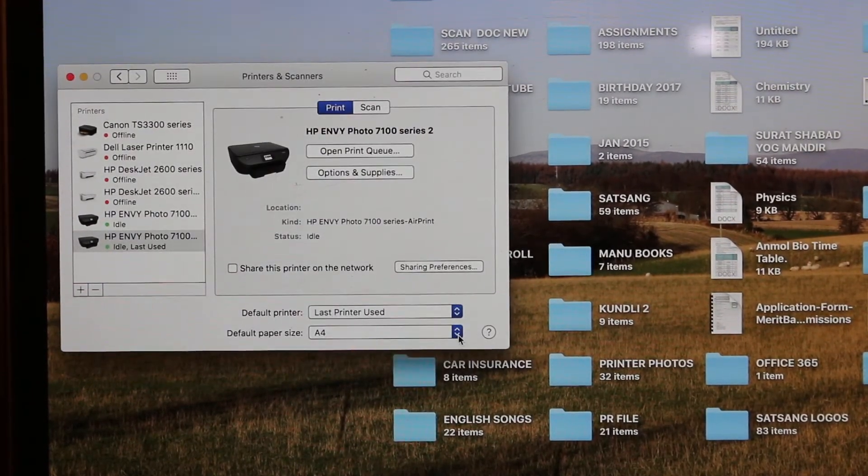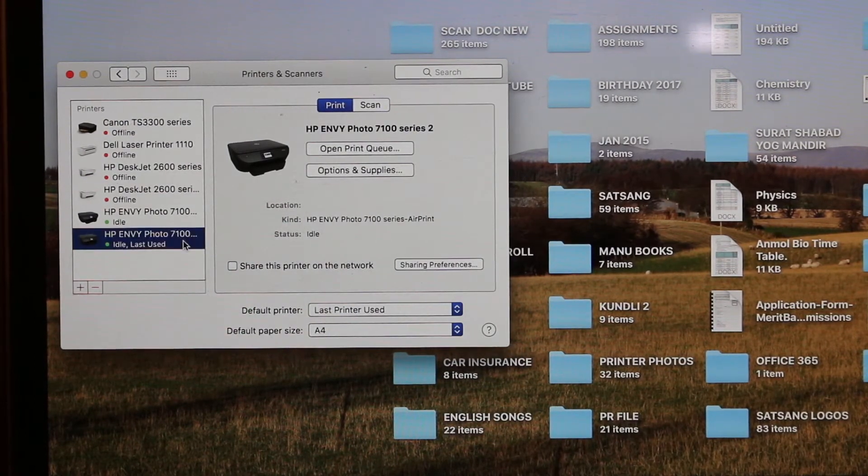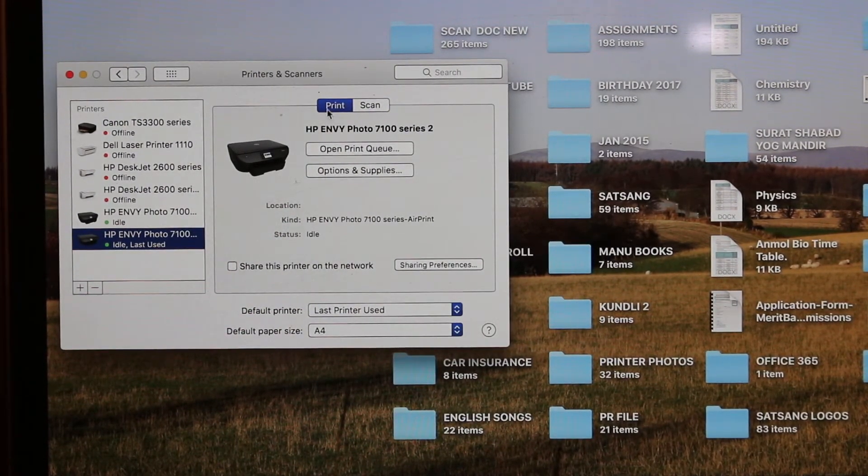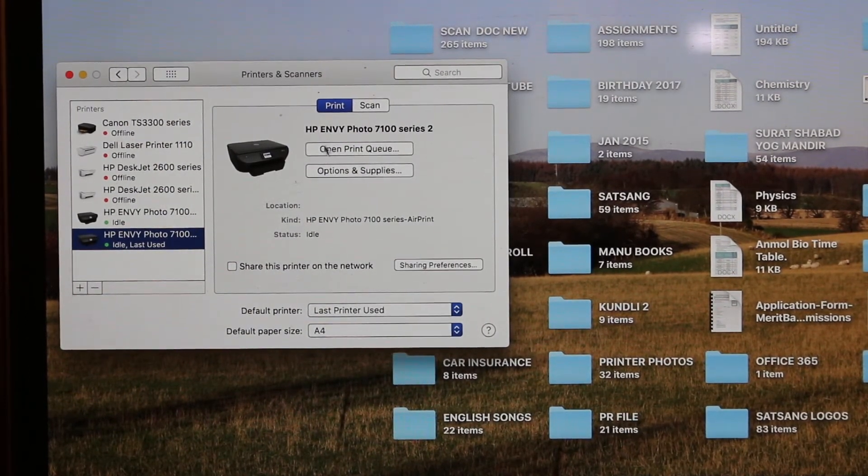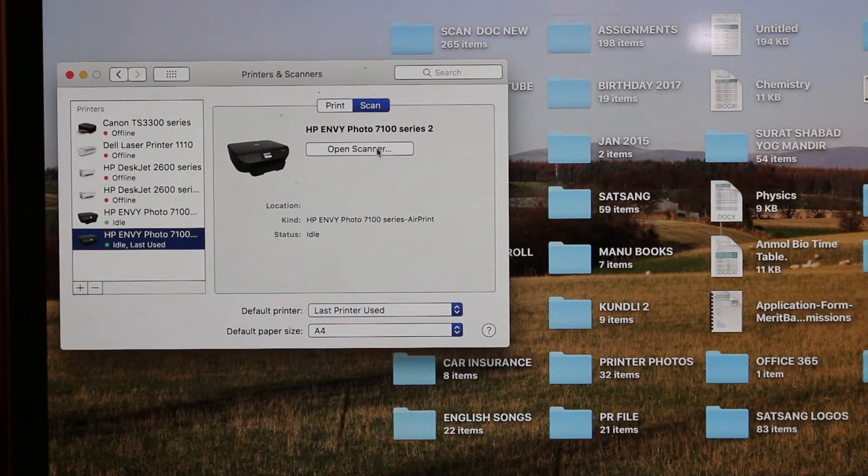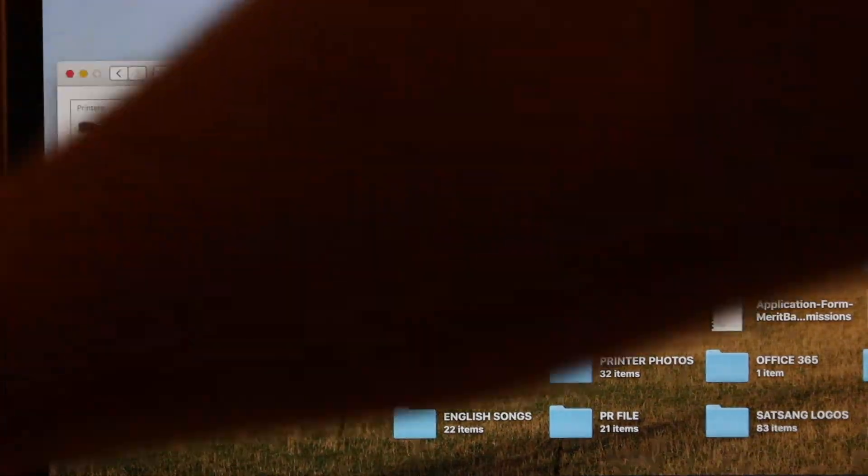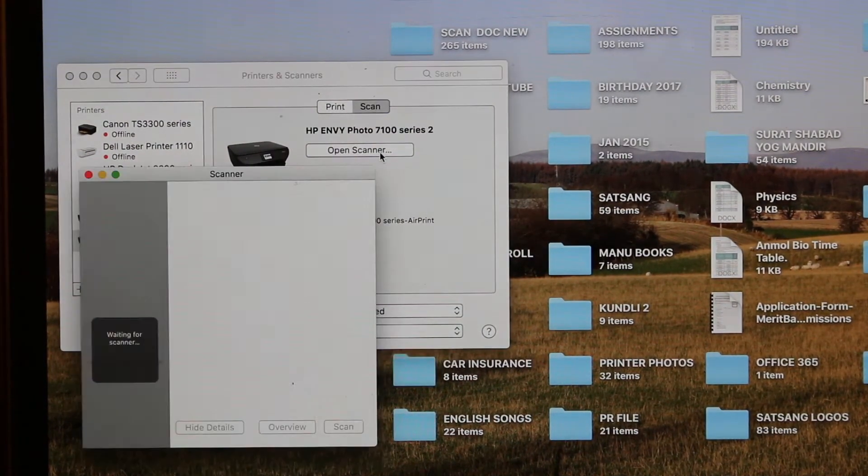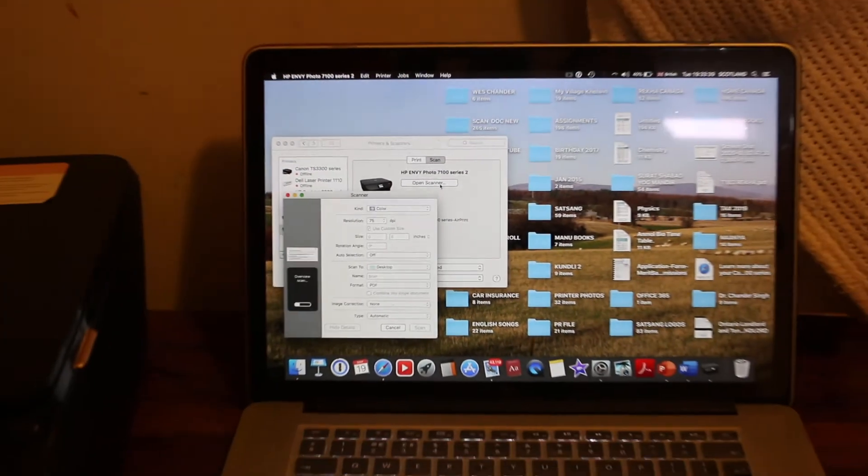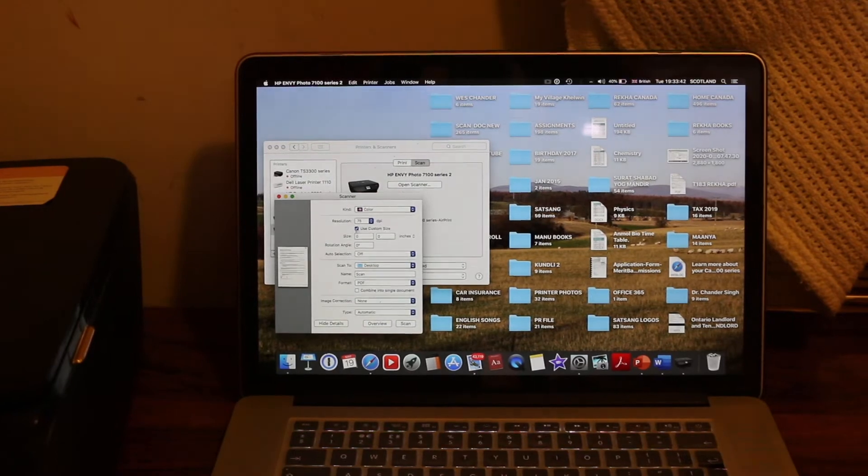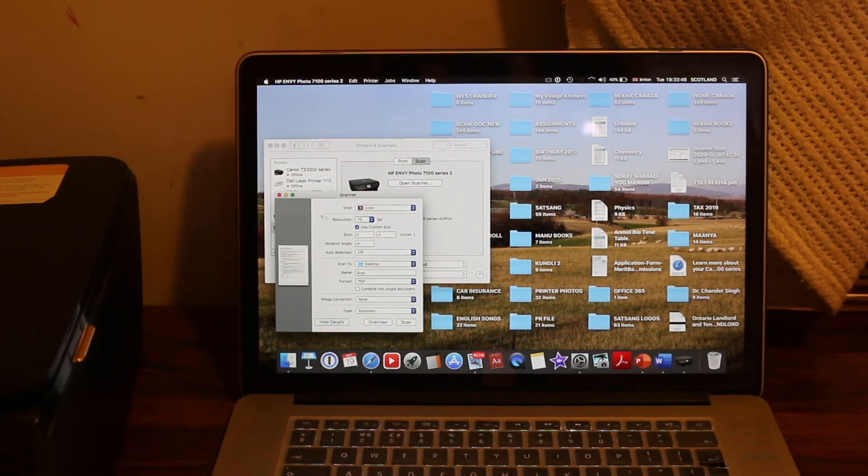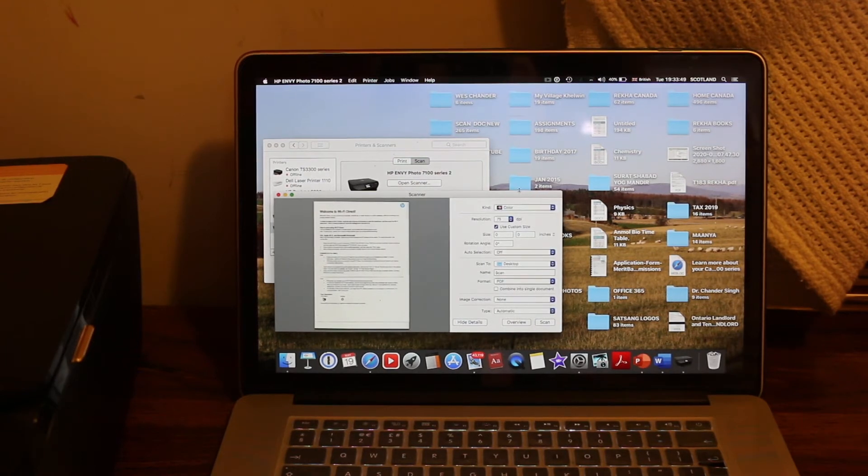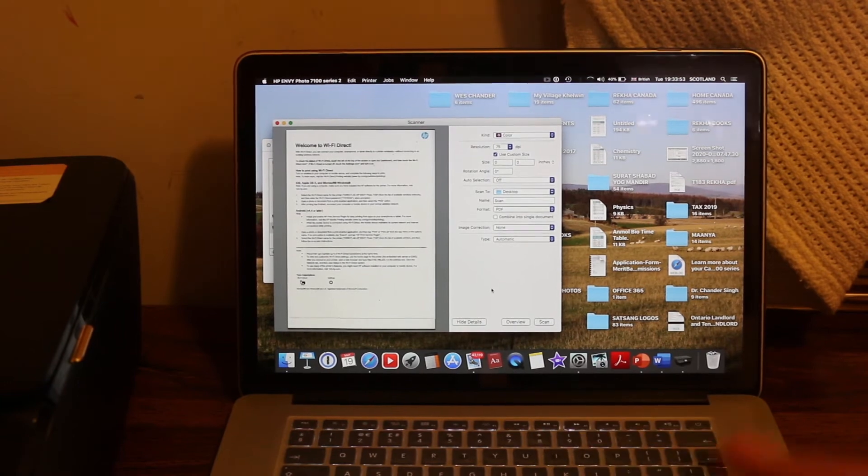Now we can use this printer to print and scan. For example, I'll show you how to use it for scanning, so click on Scan. I've already placed a page for scanning and now we can see that page is coming up here. It has started to do wireless scanning. So that's the first method. Now I'm going to show you the second method.